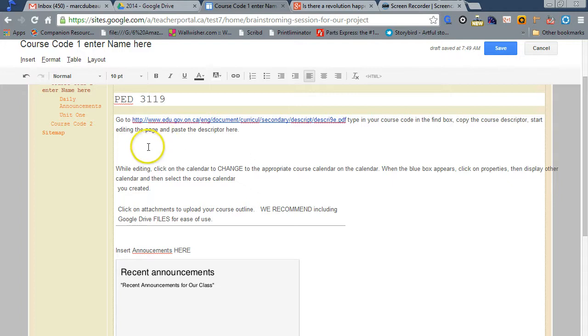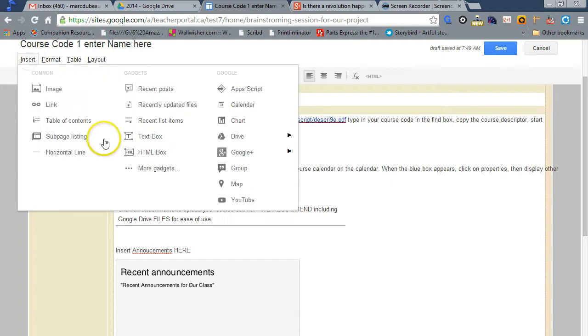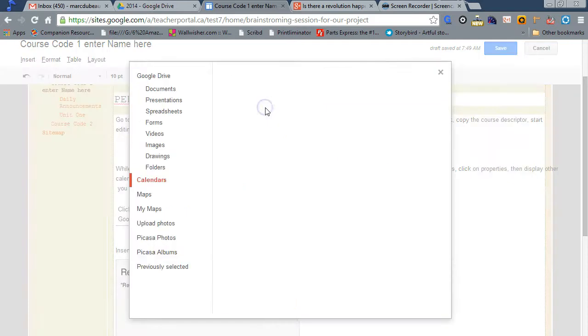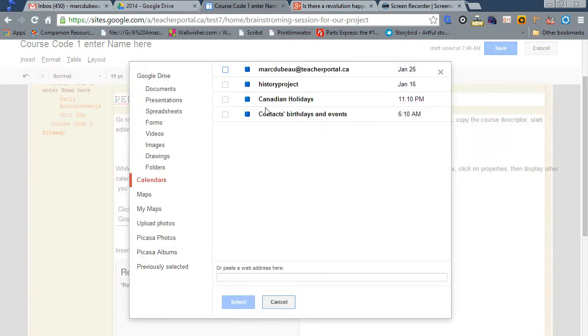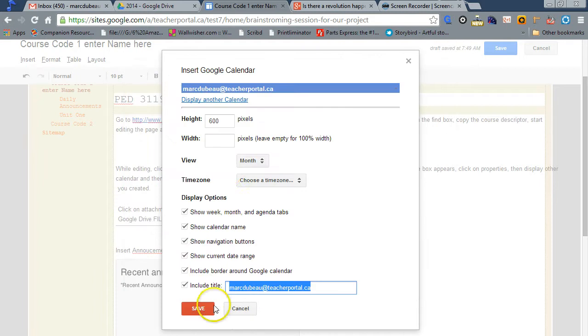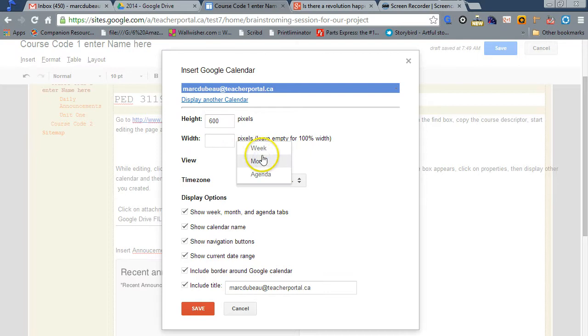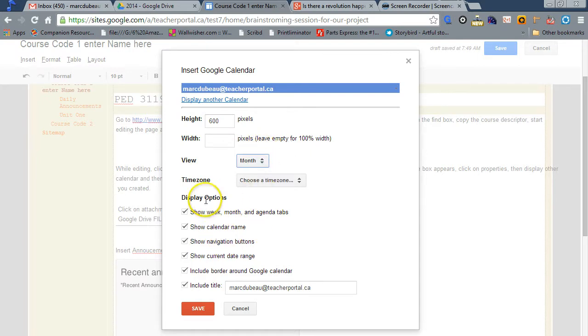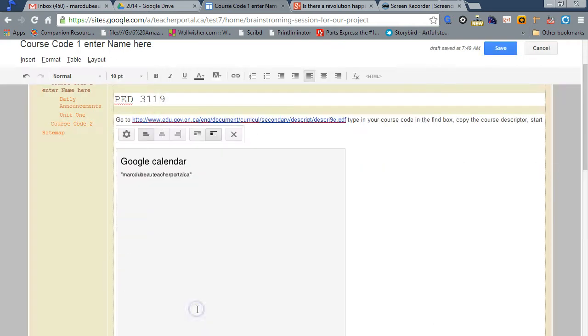So let's go get your own calendar, and where will you do that? Insert, Calendar. Any calendar you've created in your Google Apps account will be available. Click Select, and you can customize the size. I encourage you not to make it too large. If you prefer the weekly view or the agenda view, this is where you would change that. You can have the option so students can see all the tabs. And you save it.